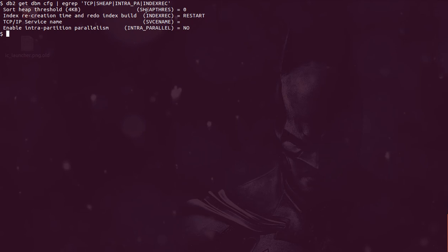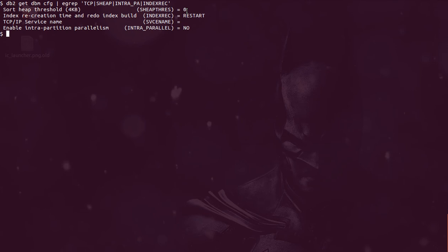In this case, my sort heap threshold is set to zero. What basically it means is we are not going to use the sorting memory at the instance level. We are going to use the database memory to sort our data. Now if I set this value to some manual value like 10 or 20, it means that when we run a query, the query is going to use sort memory from the instance level and not the database level.